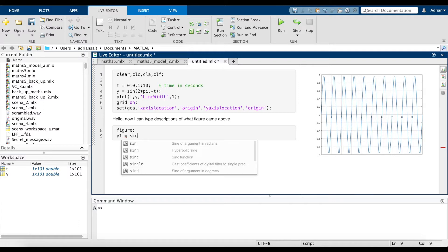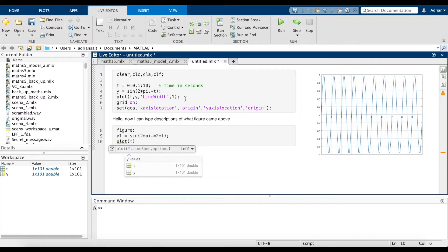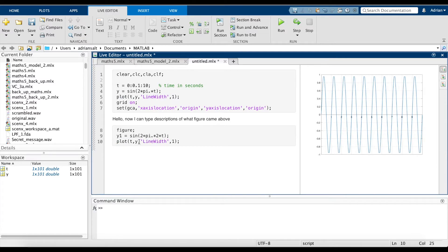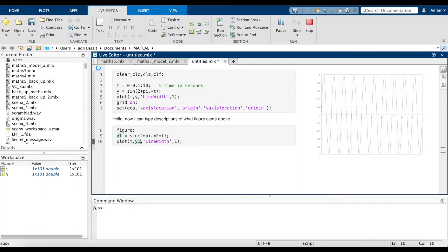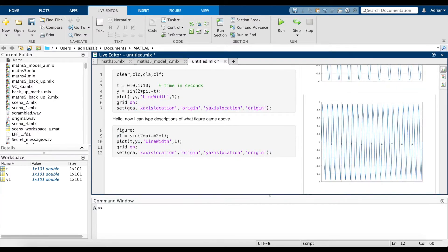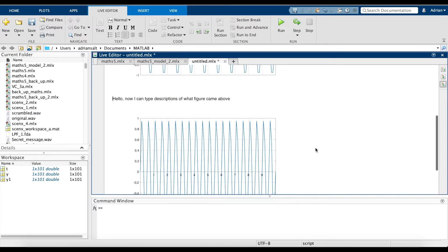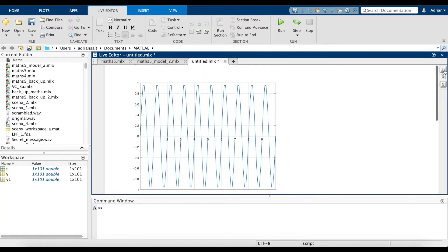In the next code section, create another figure: y1 equals sine of 2 times pi times 2 times t, and plot that using the same format as before — plot(t, y1). That should give a figure with double the frequency. If we go into hide mode, we can see all the figures and text with the code removed — giving a preview of what the printed version will look like.